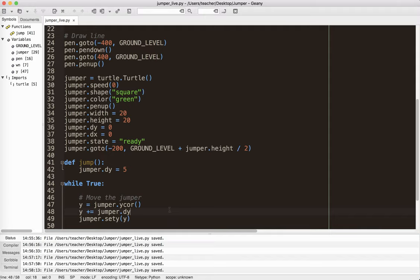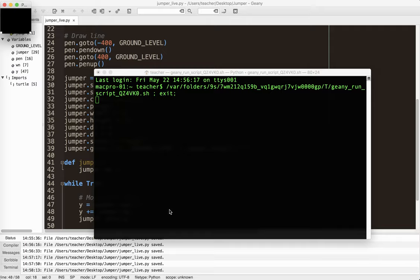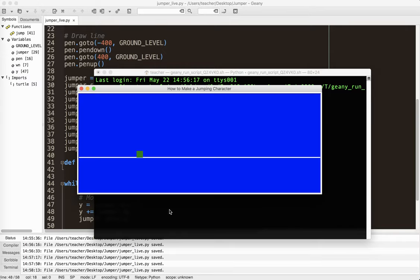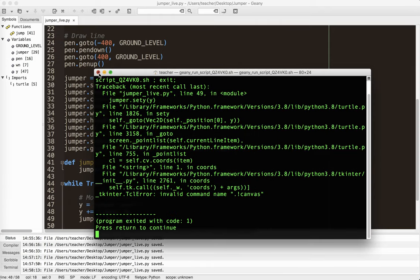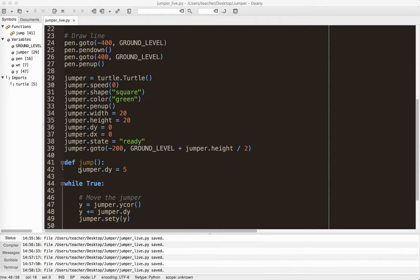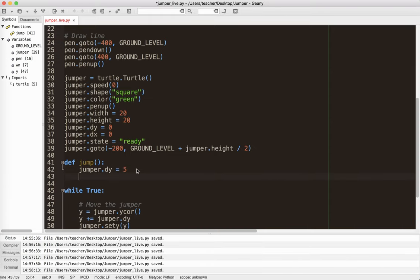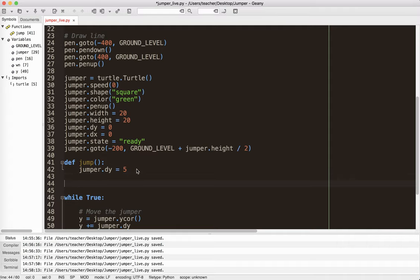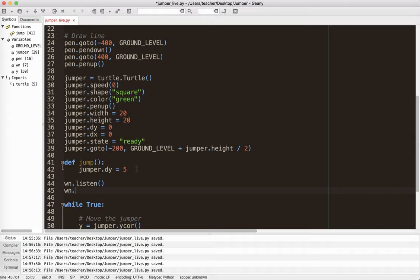So I'm going to run this and nothing's going to happen. And I'll explain why in a second. Okay. So I'm going to go ahead and press the space bar. And I realize I didn't connect the space key to my function. So what I'm going to do is go win dot listen. Again, if you've seen my other tutorials, you should know this.